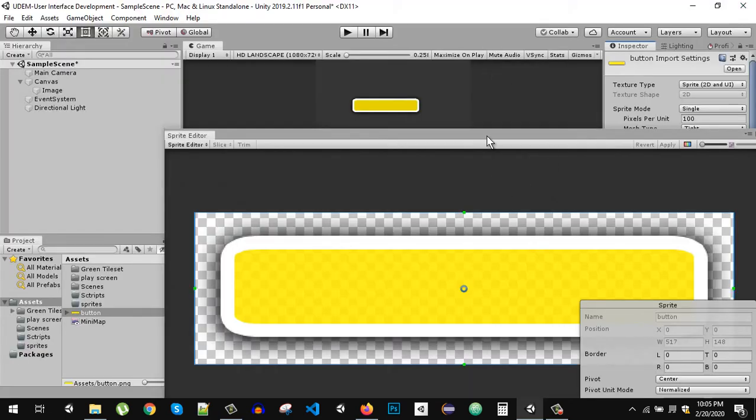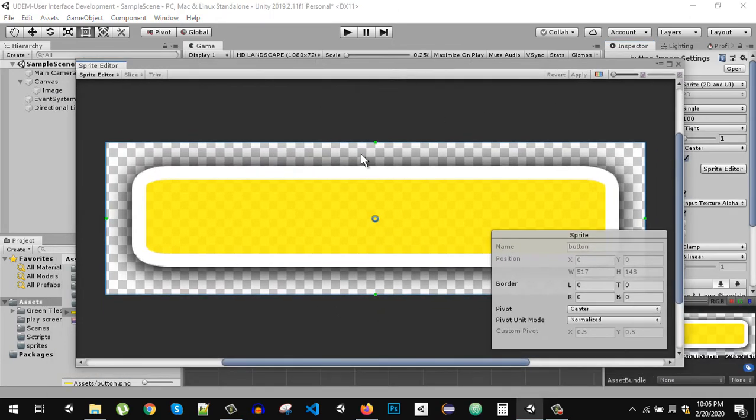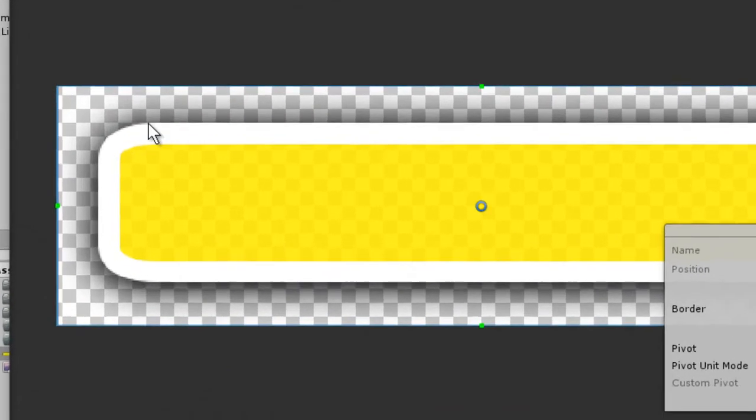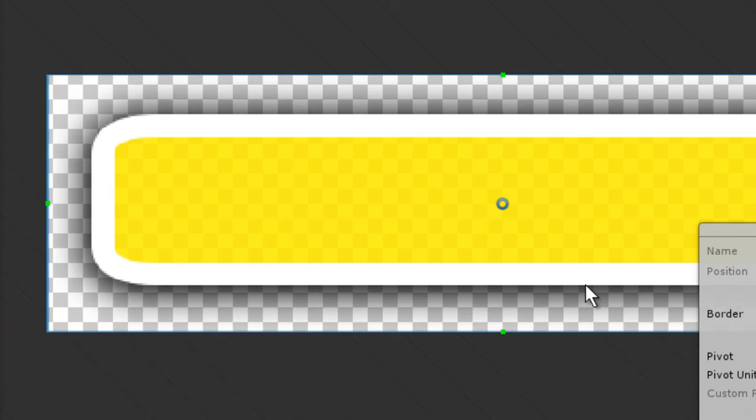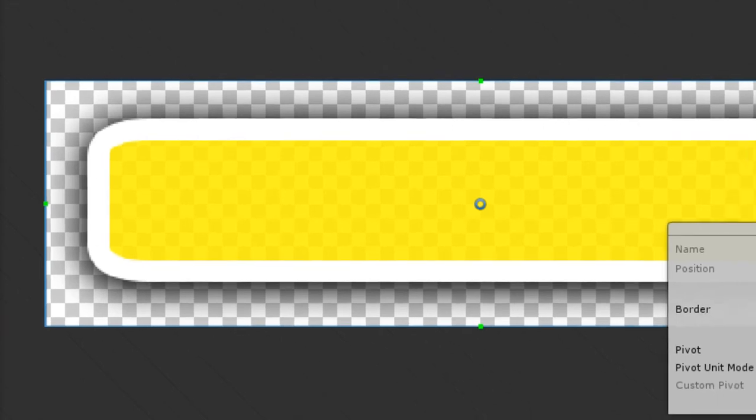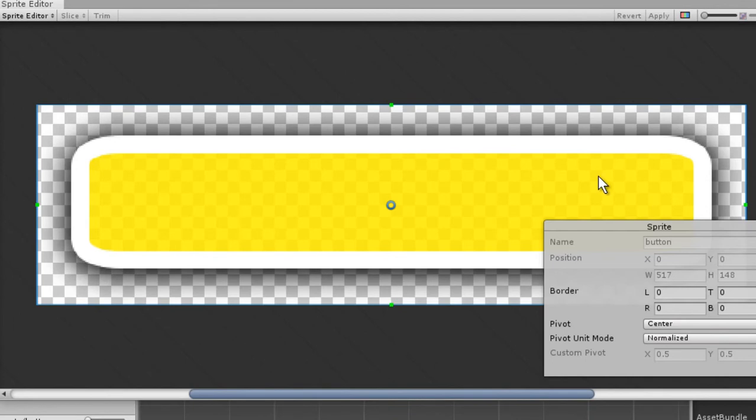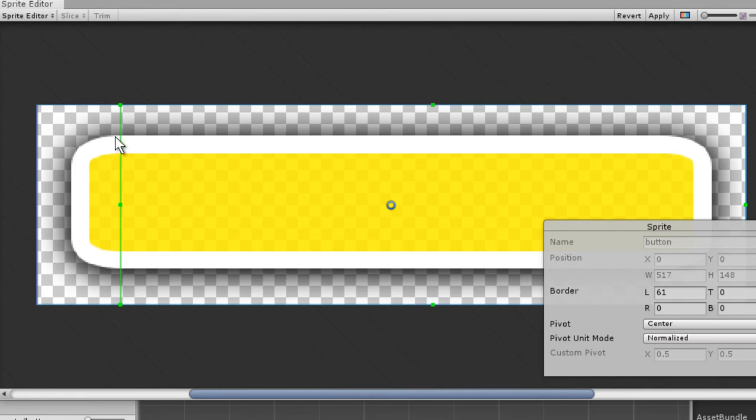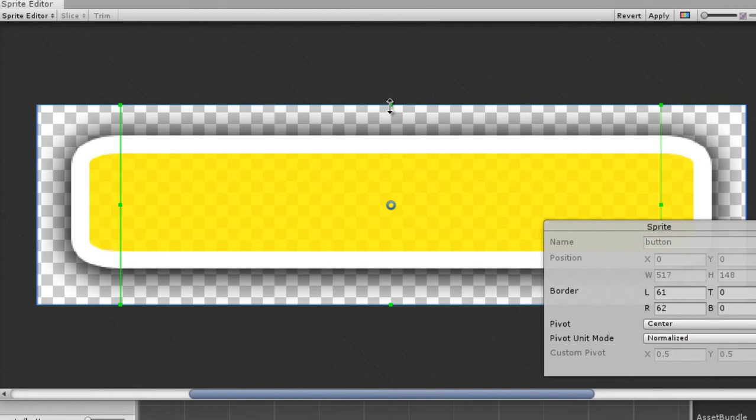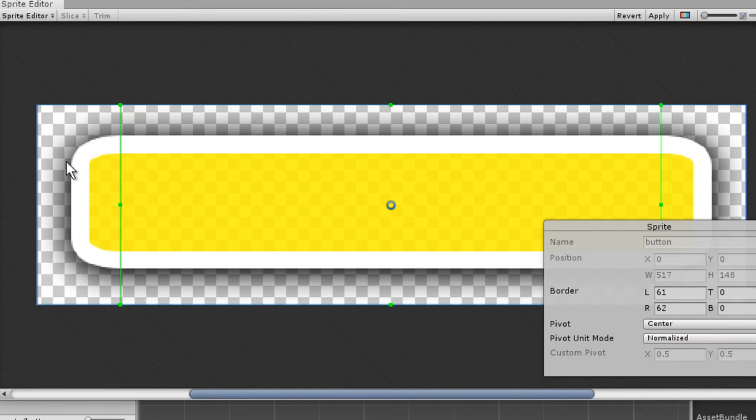Now this window will pop up and here you will see these green dots. We have one, two, three and four. What I am going to do is I am going to drag it right here. Our bounds are outside of this green line, so I am going to do the same right here.